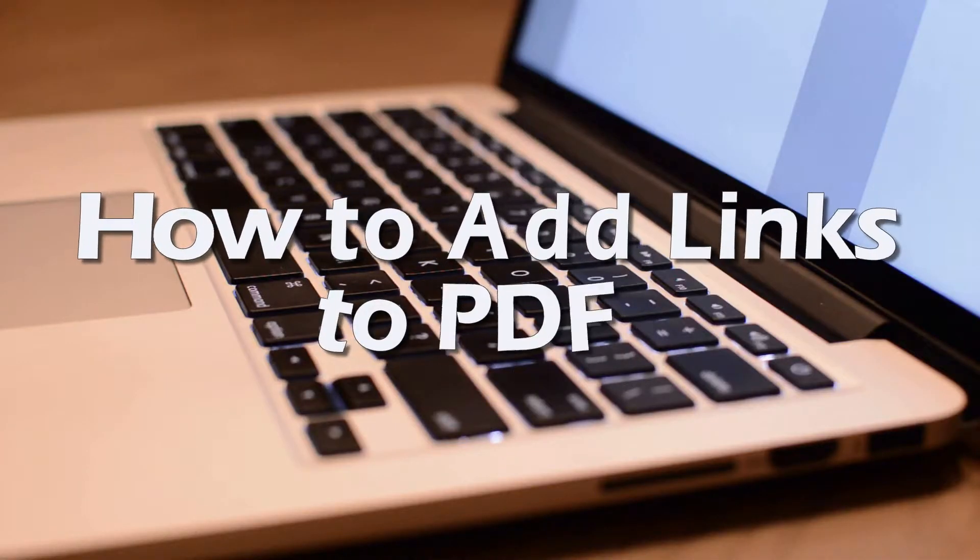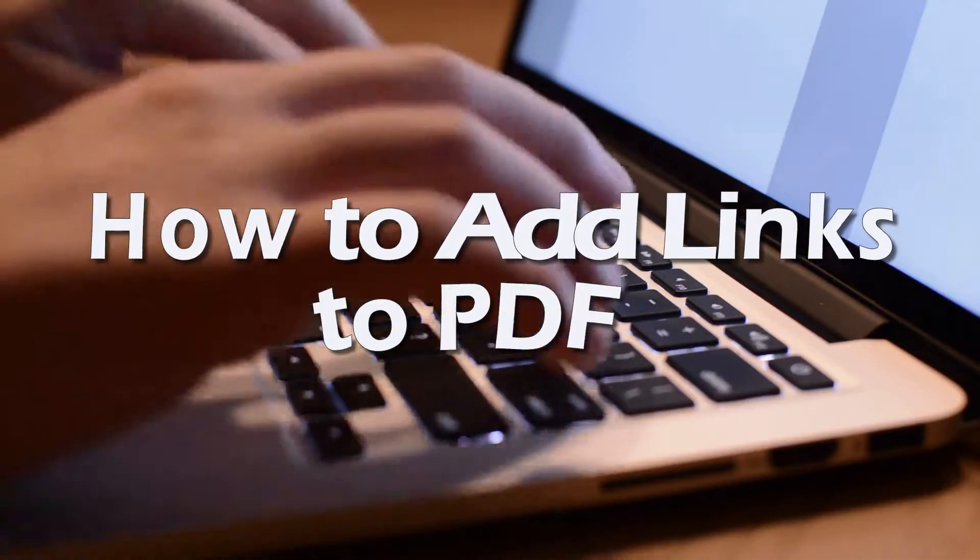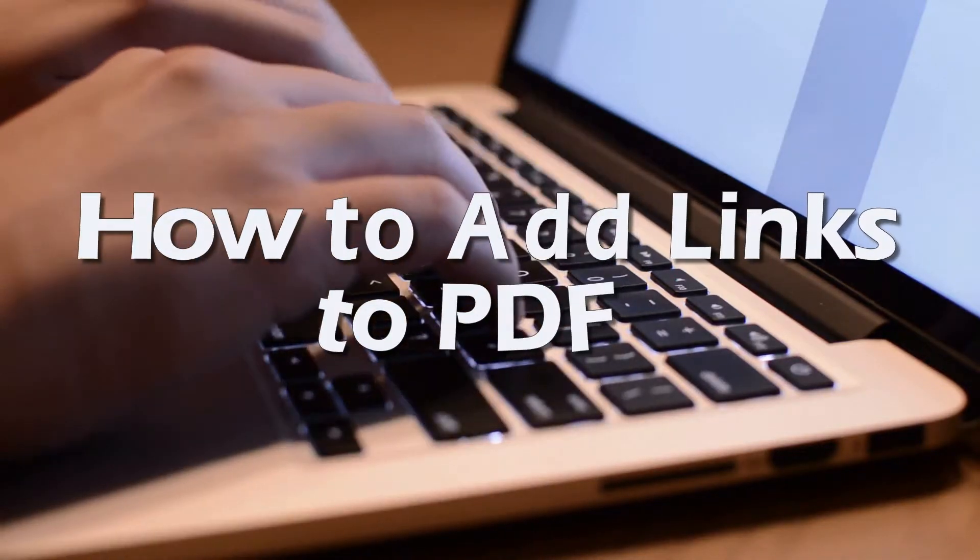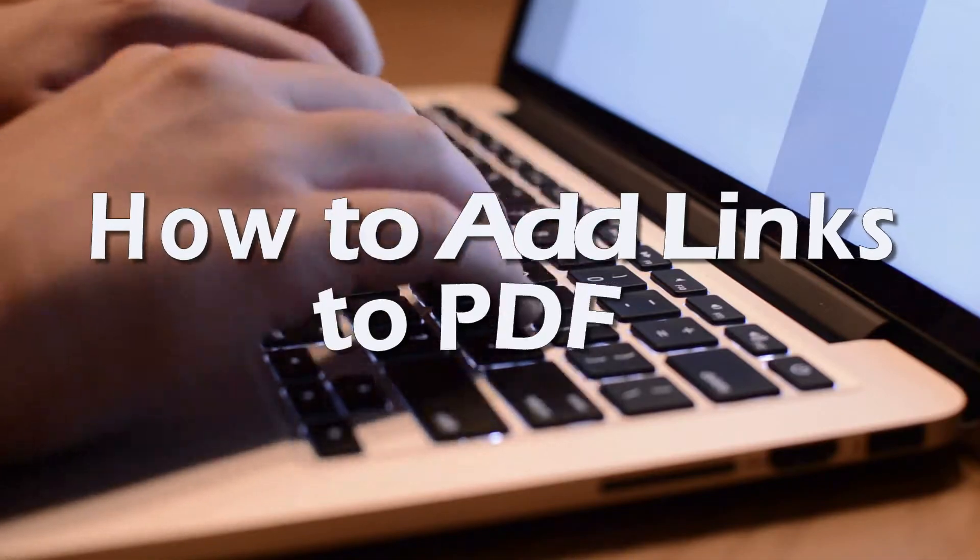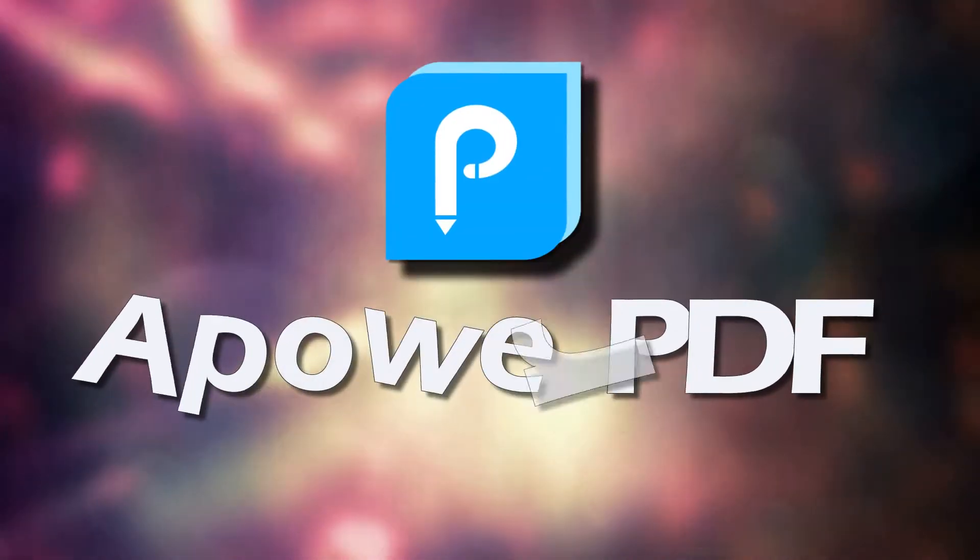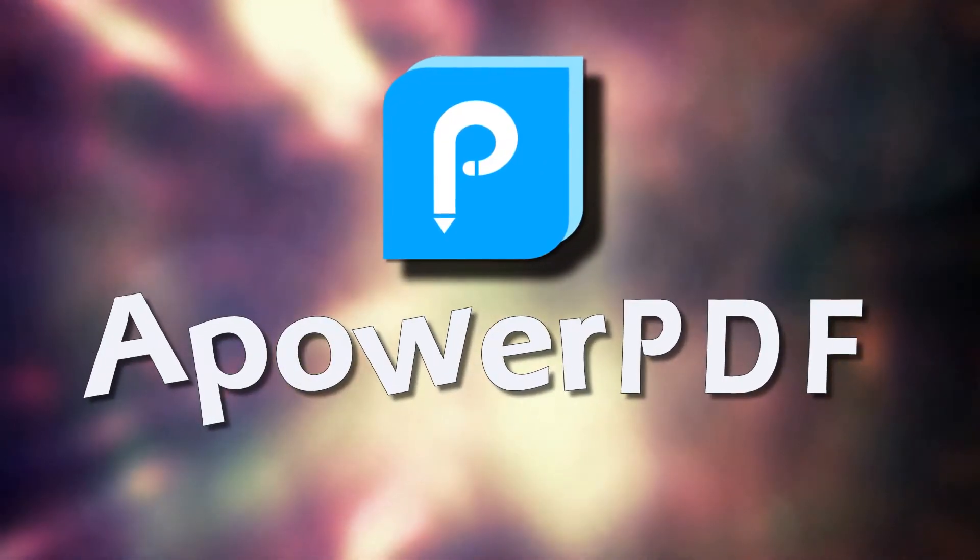Hi, here's another demo to show you how to add links to PDF using ApowerPDF.